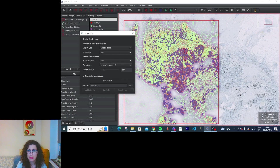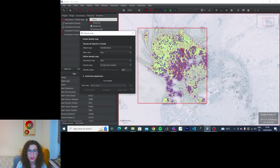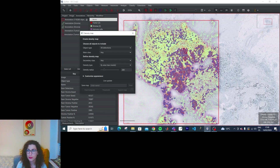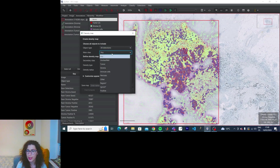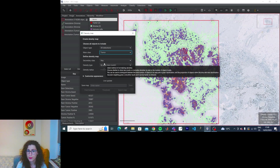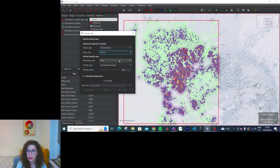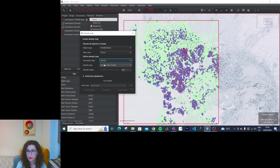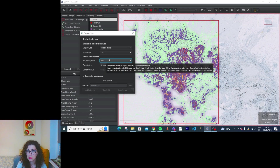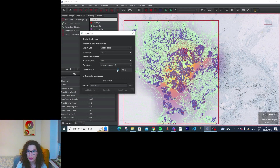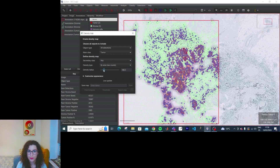There's a lot of information. Create density map — object type, all detections, main class: tumor. Secondary class: stromal. Sensitive radius. It's kind of like the smooth thing that you apply to pixels — like the positive kernel. Looks like that.